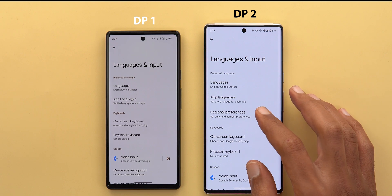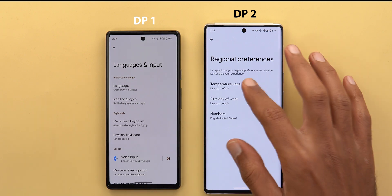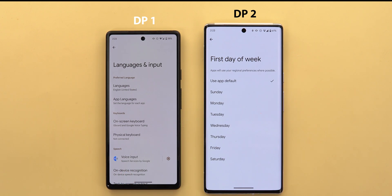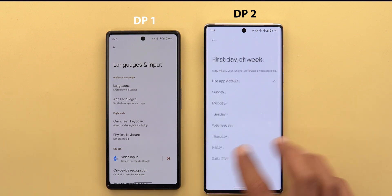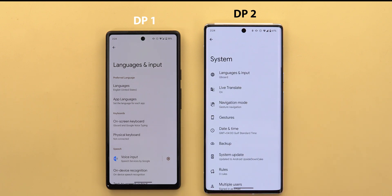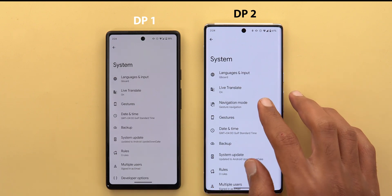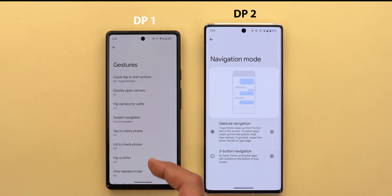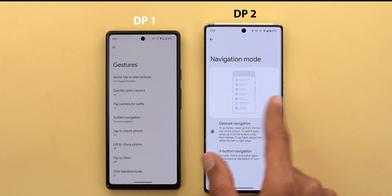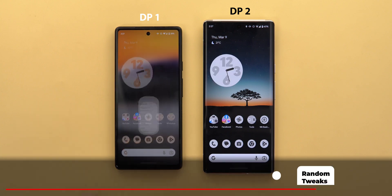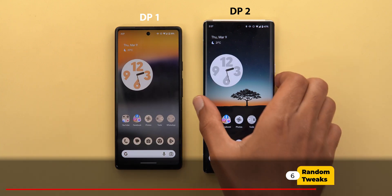Under System and then Languages and Input, there's a new menu item called 'Regional Preferences' where you can choose temperature units, the first day of the week, and number formats. Back on the first page there's also a new 'Navigation Mode' menu item — the same thing you can find under System Navigation — but now separated into its own item. That's everything new under Settings.